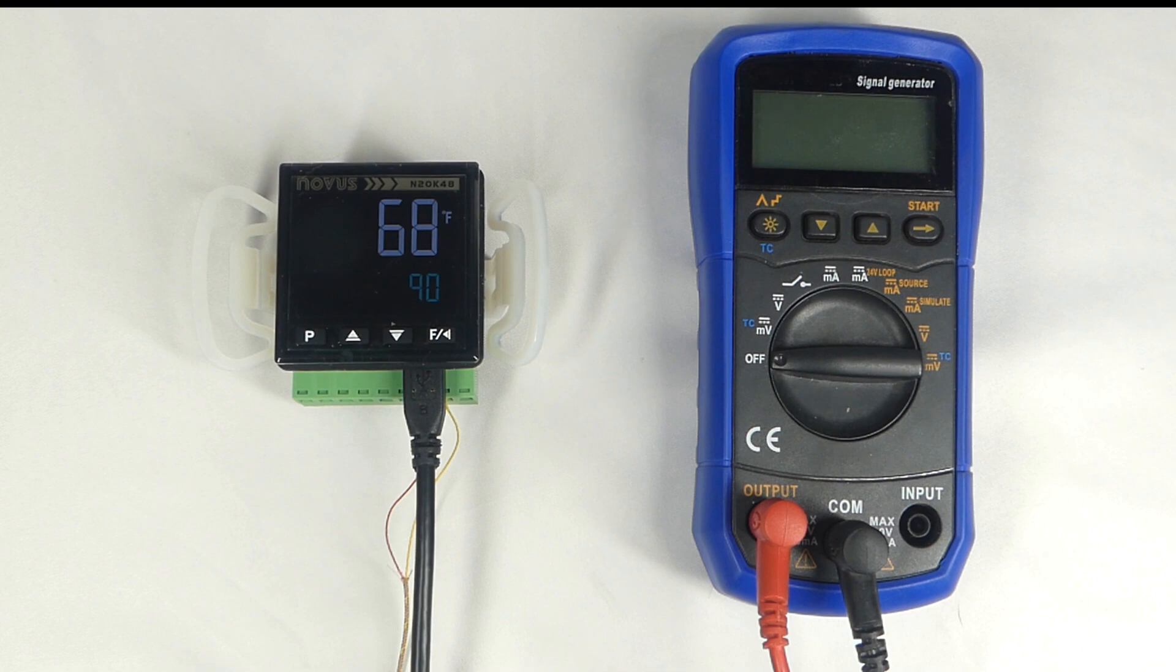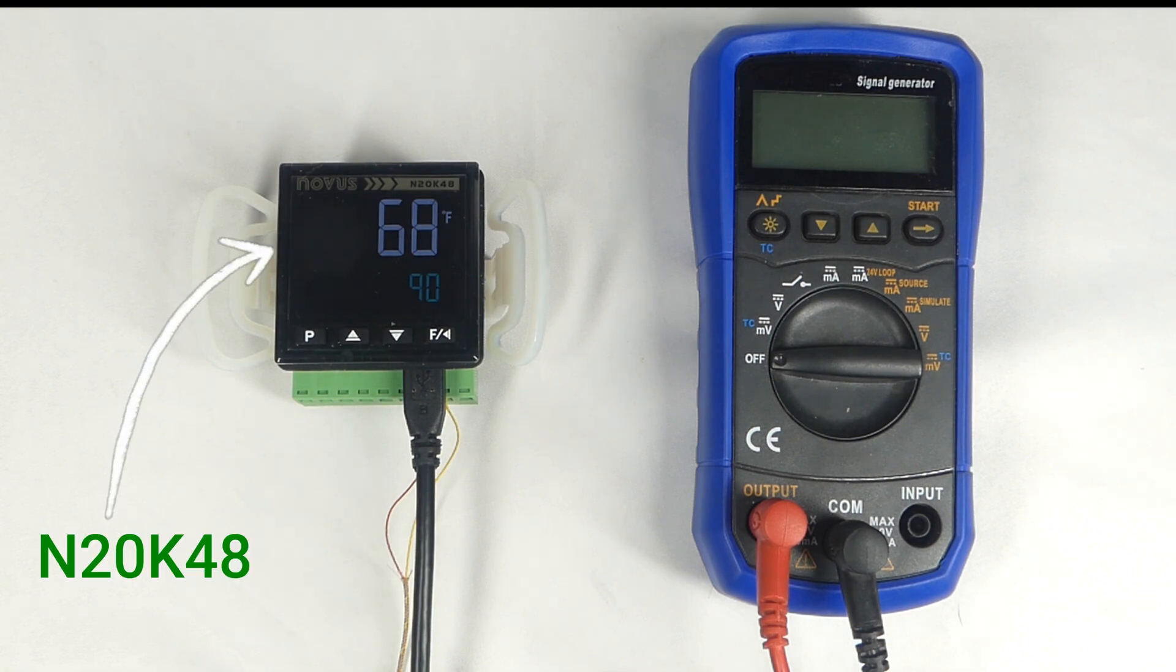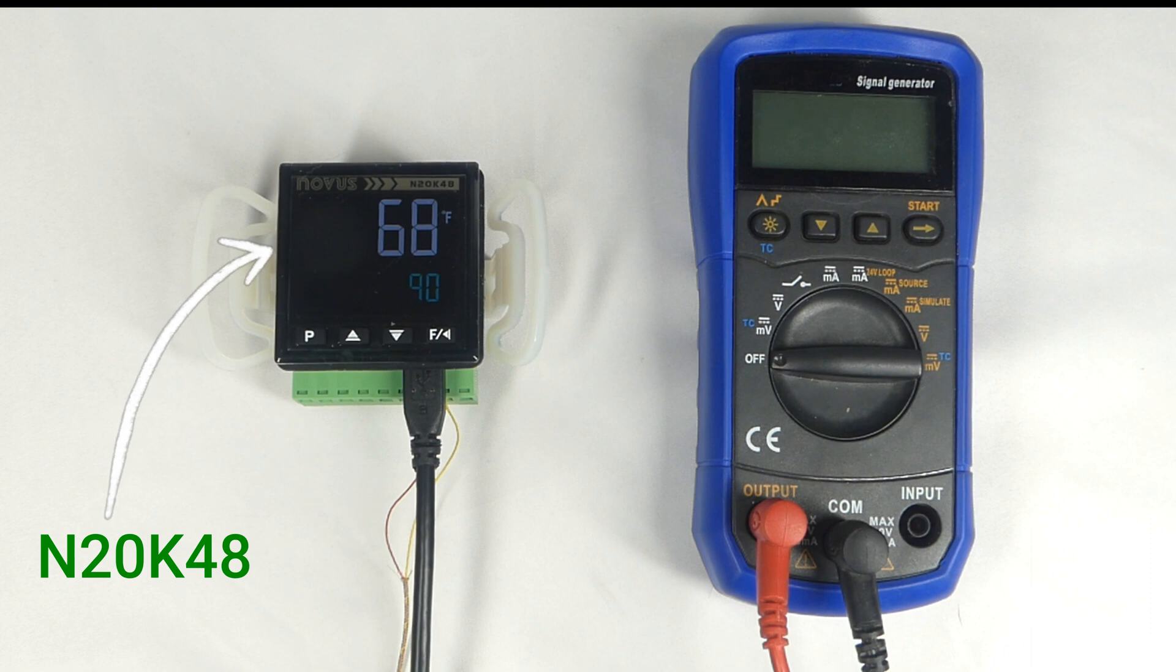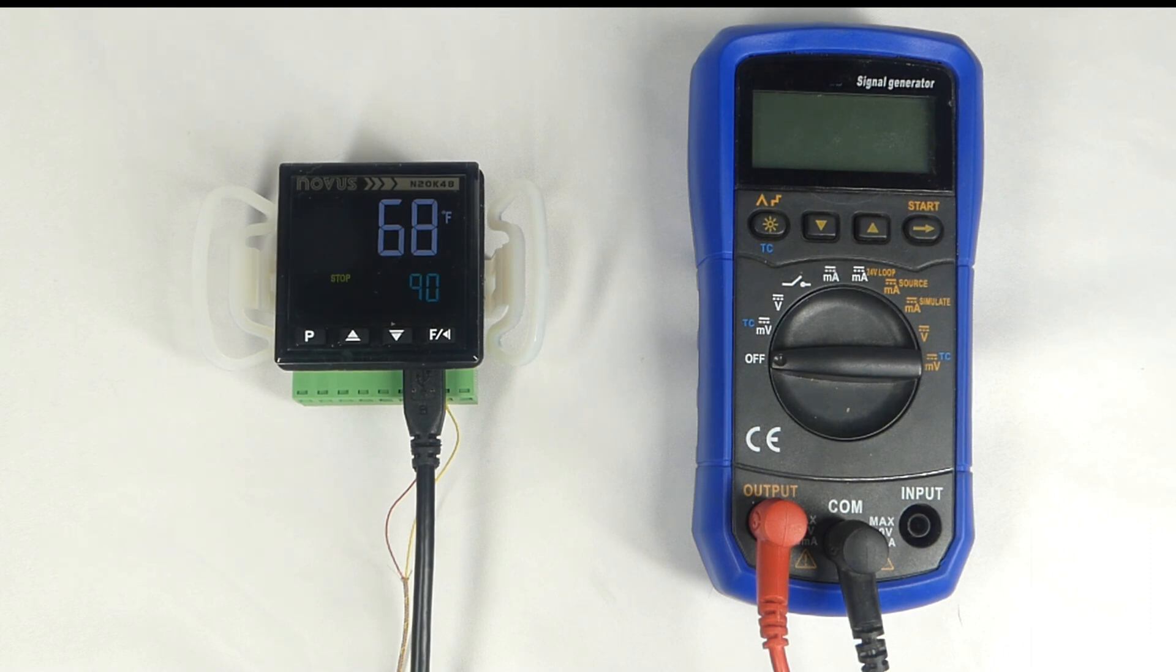In this video, we're going to walk you through how to get started with the simple but powerful N20K48 controller. To do this, I'm going to demonstrate a simple but real application for this controller.